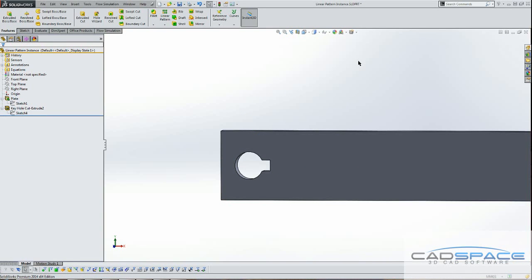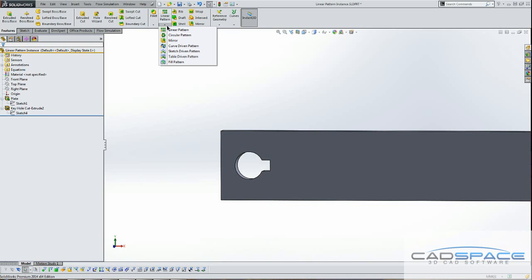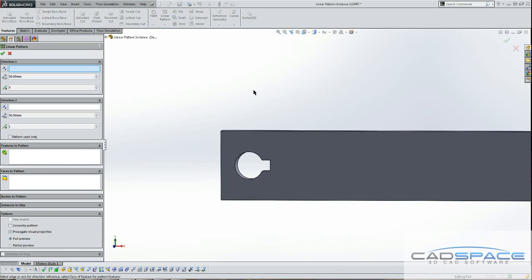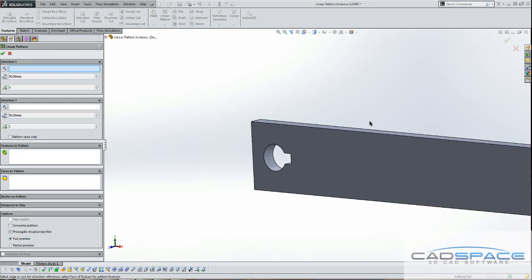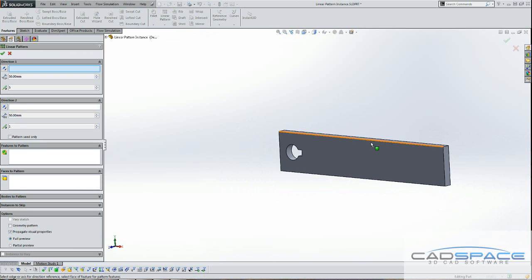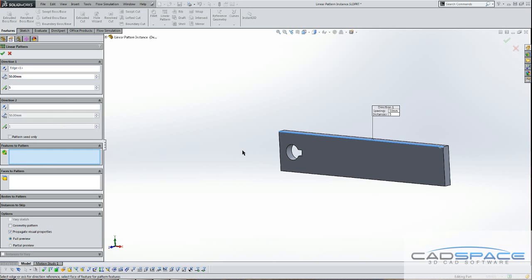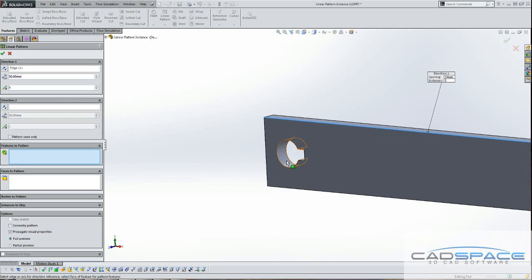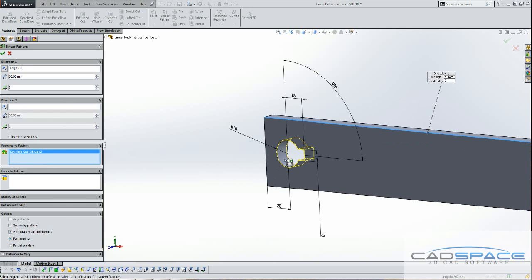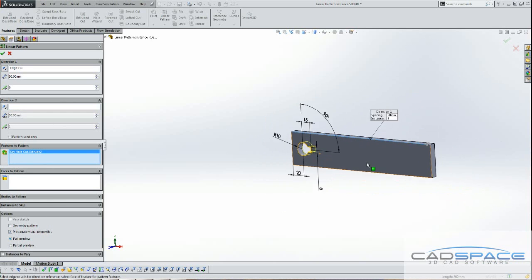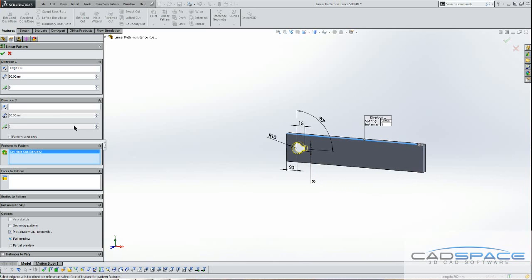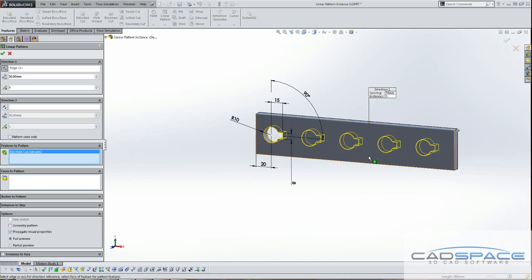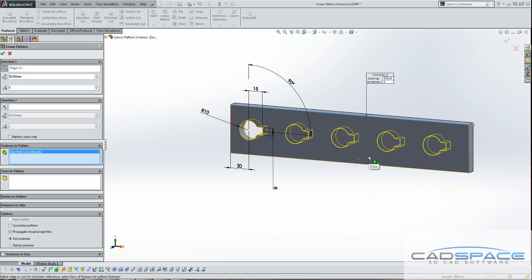Now I'm going to make a Linear Pattern of this feature here. So I'm going in a direction along this plate. I'm going to make copies of this feature. Now I'm just going to flip this around in the right direction. Now let's say I want to actually modify or tweak this instance here.